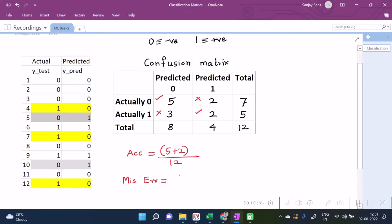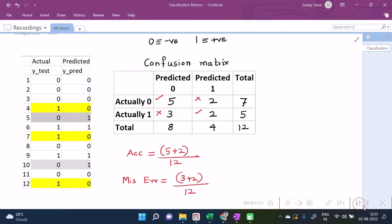And our misclassification error rate can be one minus this, or I can calculate it in other way round - add as it is three plus two by twelve. So many a times no problem with this, but about recall, what is recall? Let us see that.